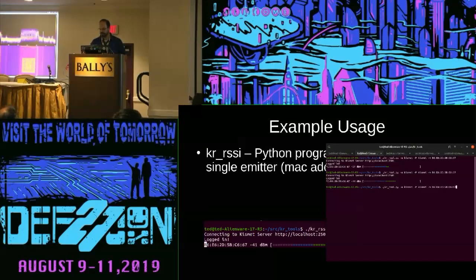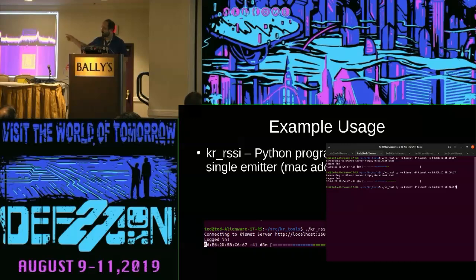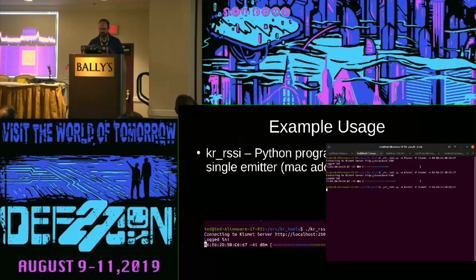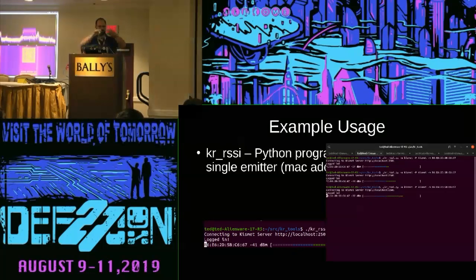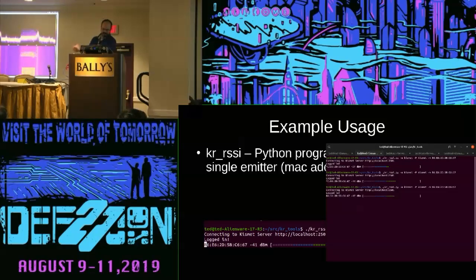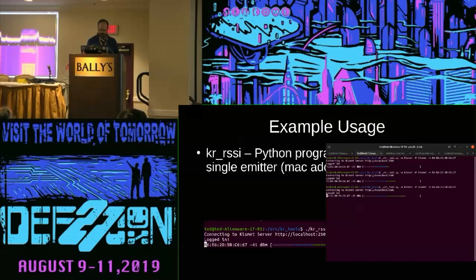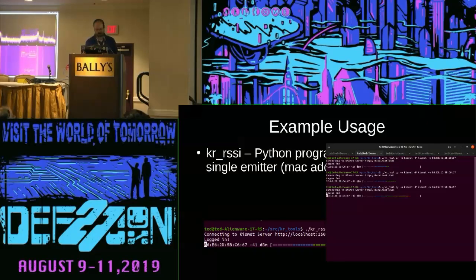The KRSSI tool uses the Kismet REST API based on a MAC address — I'm feeding it a MAC address. It's showing a signal strength bar. If I get closer to my TP-Link card, you can see it turns red, indicating more signal. Really simple tool.